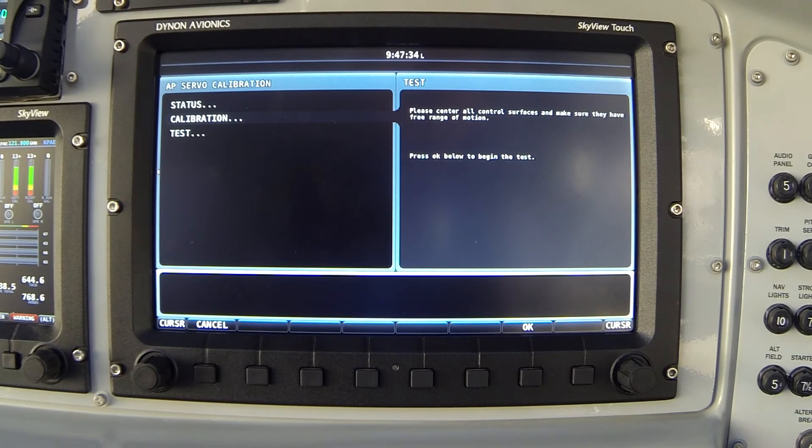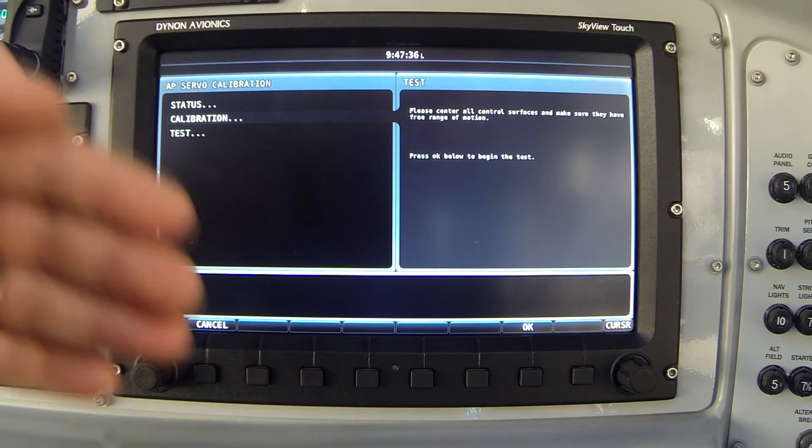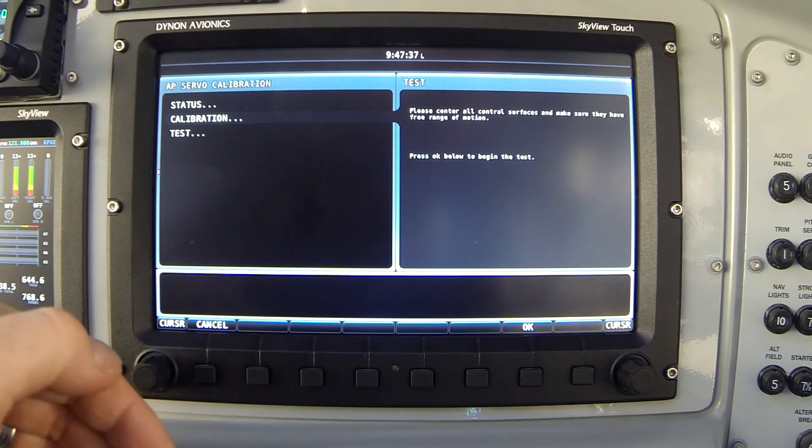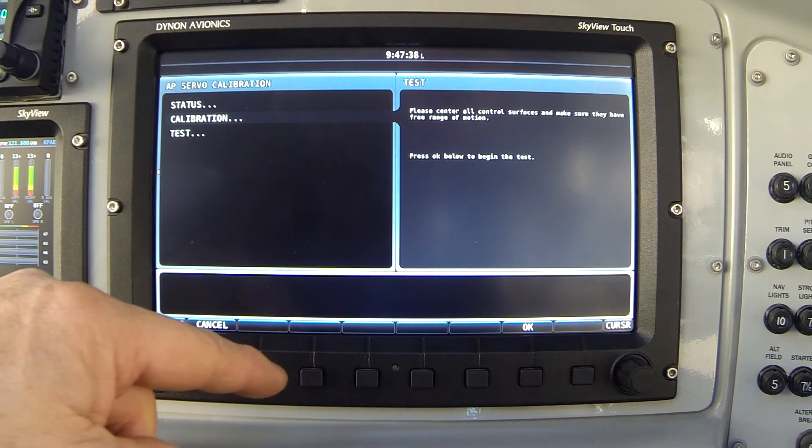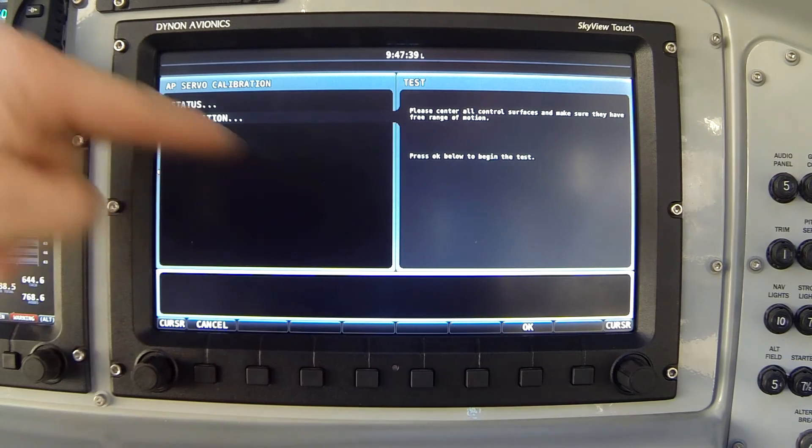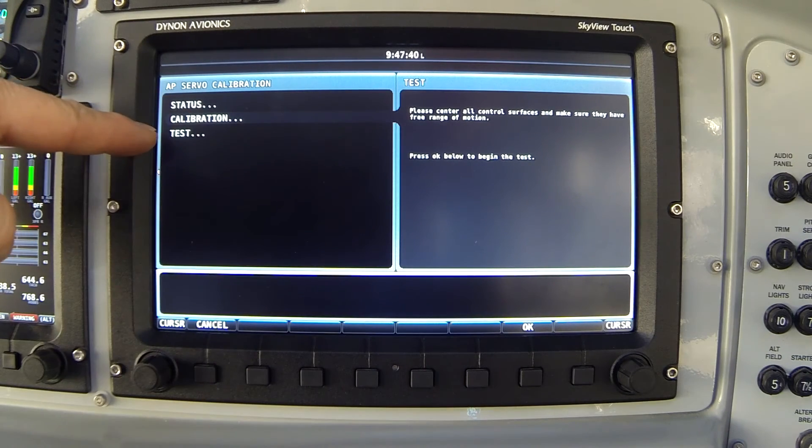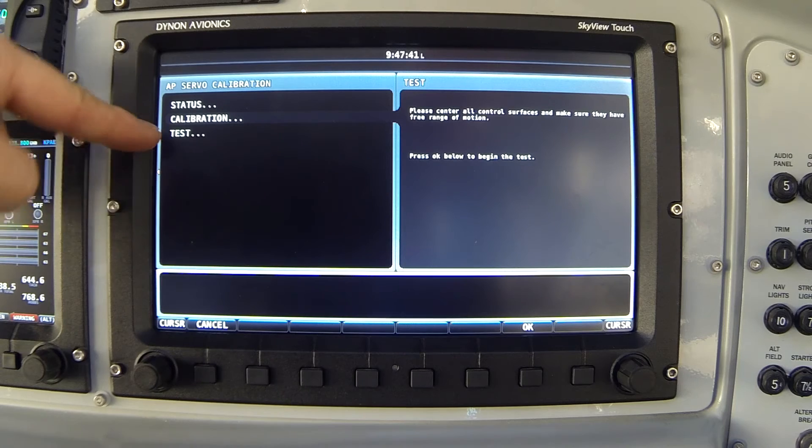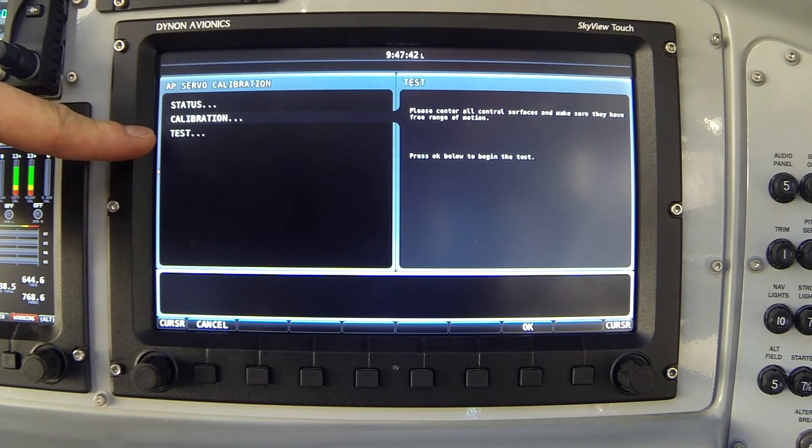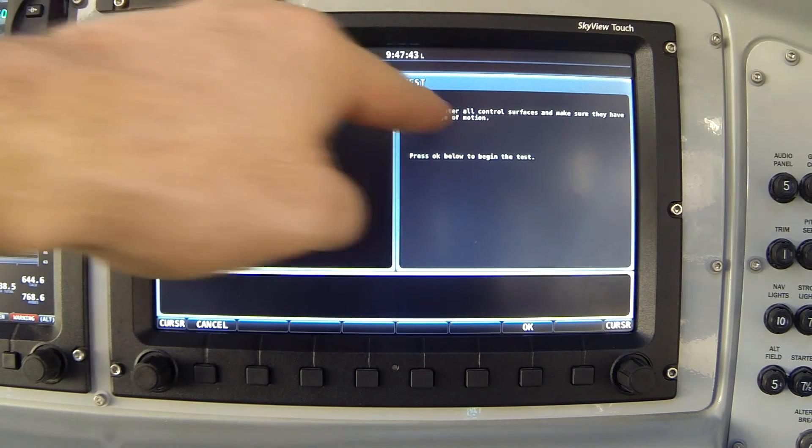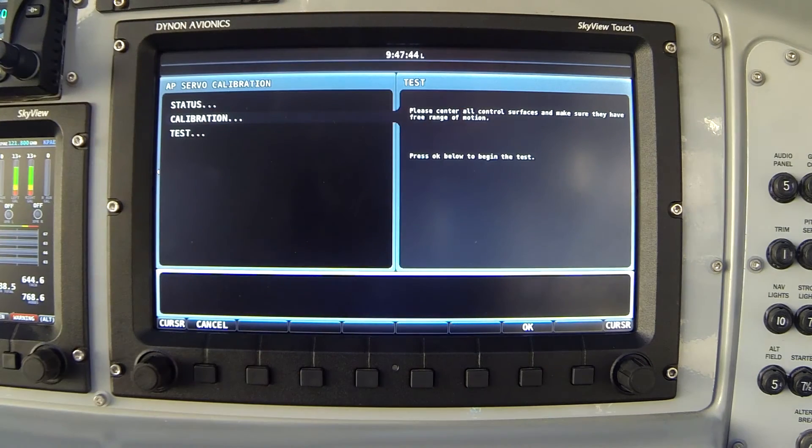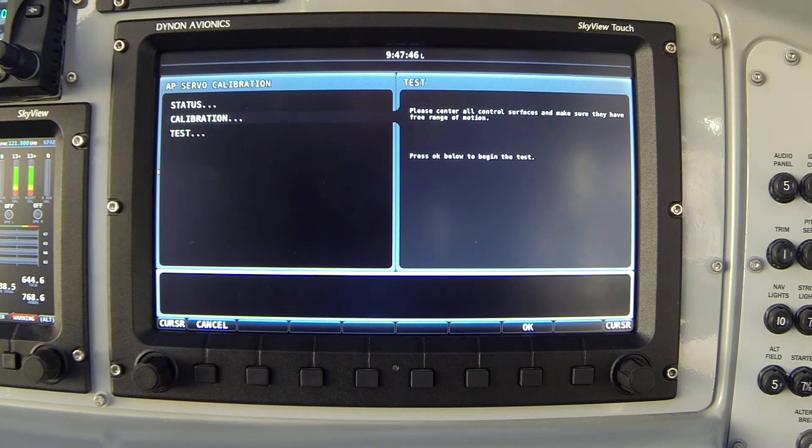From there the system moves directly into the servo test. It's the same as if I had chosen the test option from the left screen. But here it's instructing me to again center the control stick and press OK to begin the test.